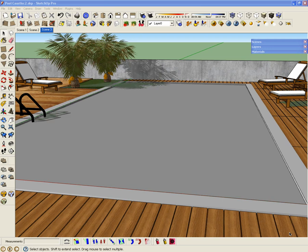Hi guys, this is Fernando. In this video tutorial I want to show you how to create a realistic pool water and also include some caustics.